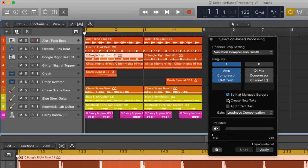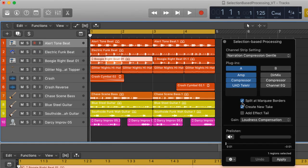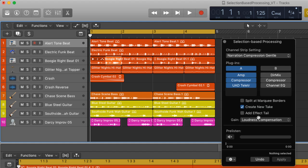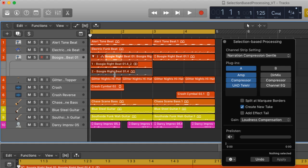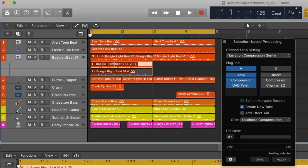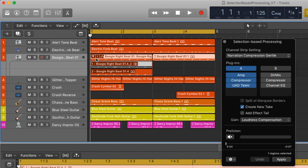Create new take creates a take folder much like when you loop record. This allows you to choose between the processed and unprocessed signals once you've rendered the file.